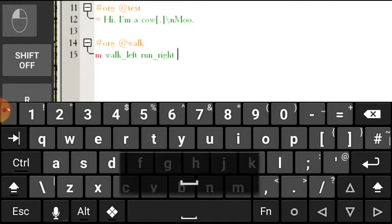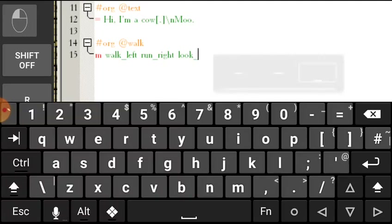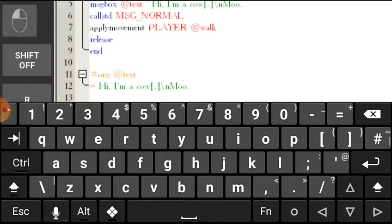By the way, you also have to enter up or down in the place where you want to go. If you want to go up, enter UP, and if you want to go down, enter DOWN. And that's it.